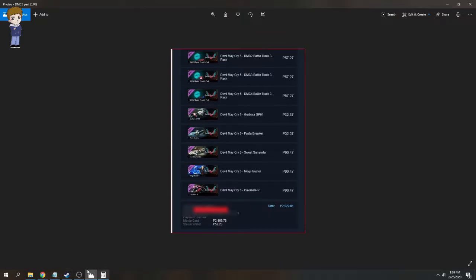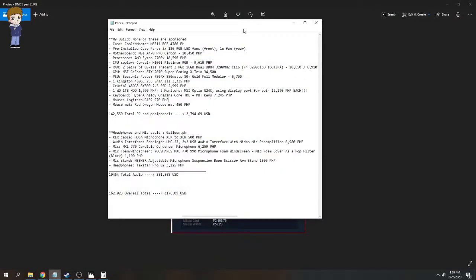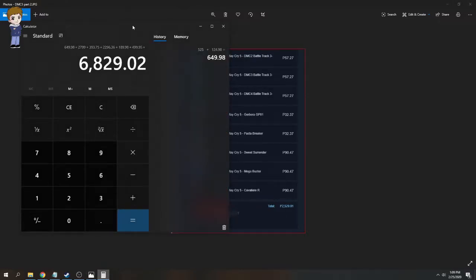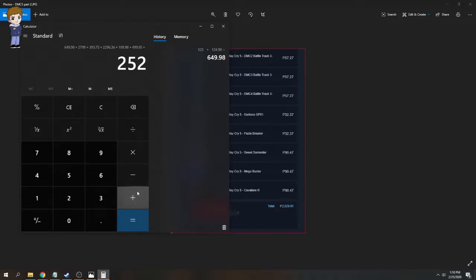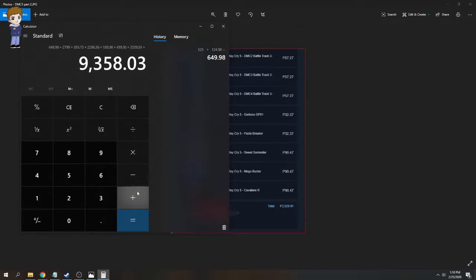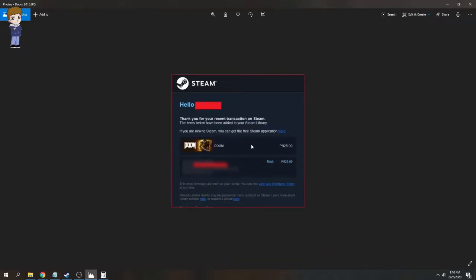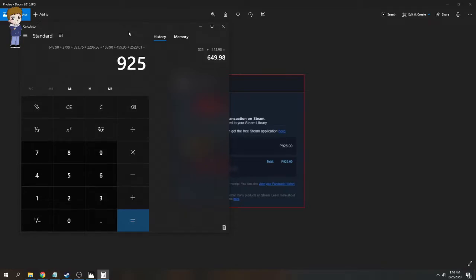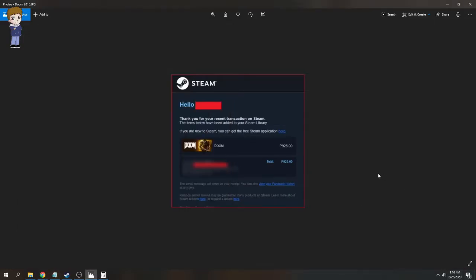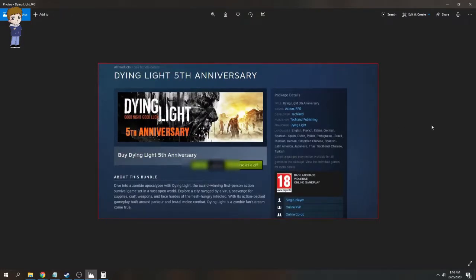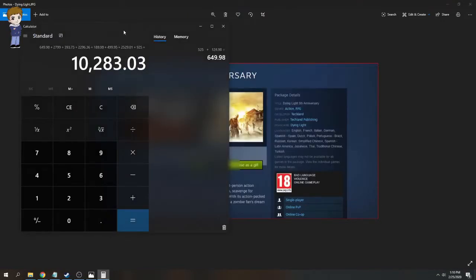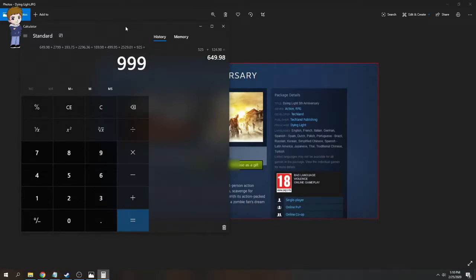I actually regret buying Devil May Cry 5 as the deluxe version. It's mostly because of the red orbs and 100,000 red orbs. Took the fun out of the game. Yeah, anyways, that's 2,529.01. Again. I know this was also on sale when I bought Doom. This is the Doom 2016. I have the Doom Eternal on my wishlist. Ha, I'm waiting. A few weeks away, going to be March next week. Dying Light, I cannot find my receipt or anything from my email when I bought this, but when I bought the game, it was the original price, which is 999.99 pesos. Oh, that's one centavo was more and it's a thousand pesos, but yeah, anyways, 999.99.